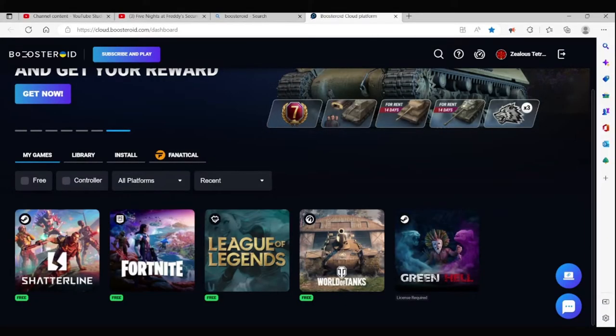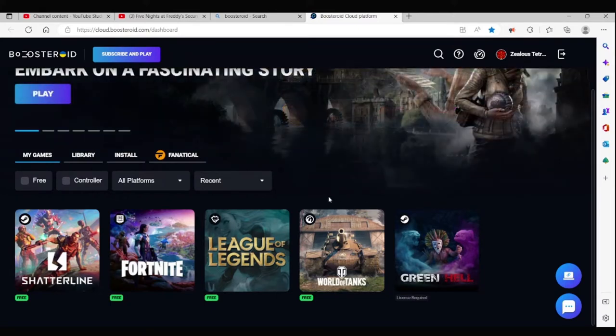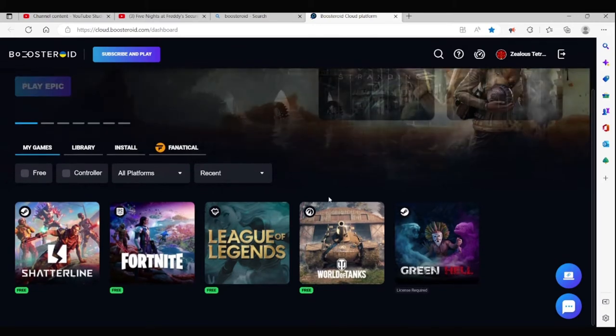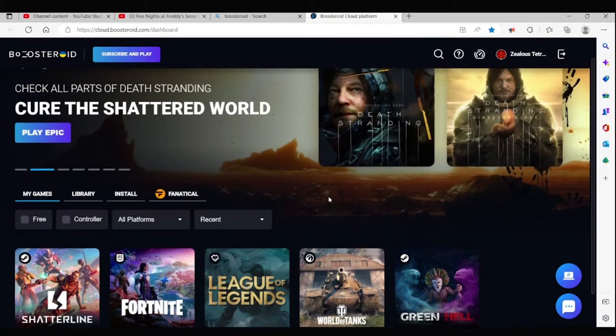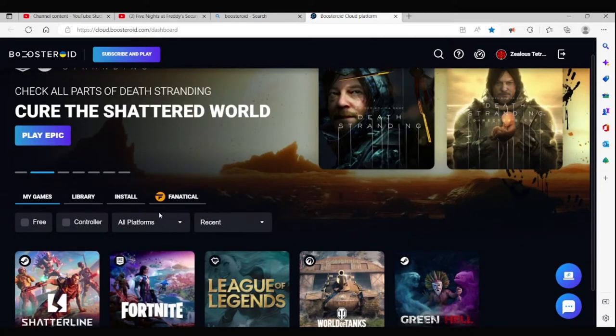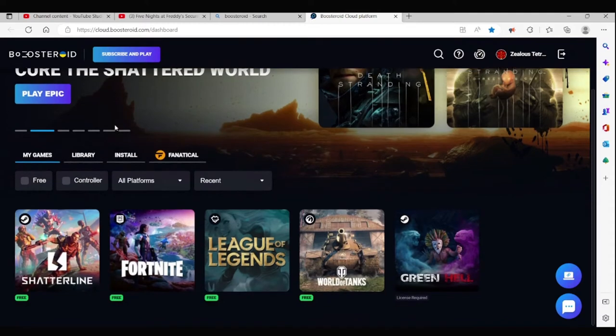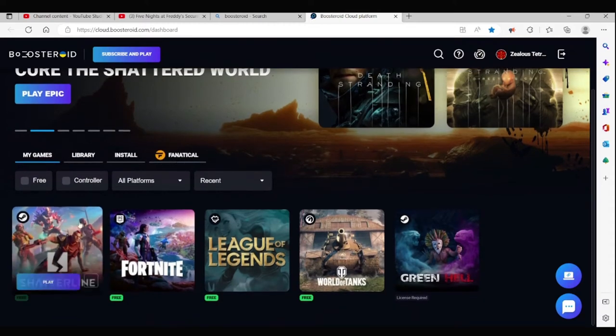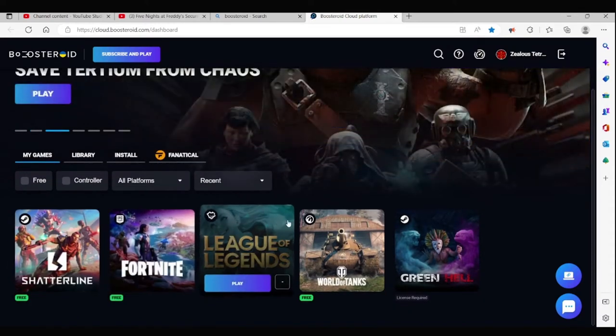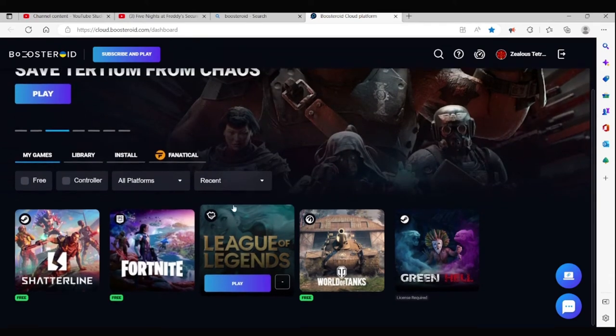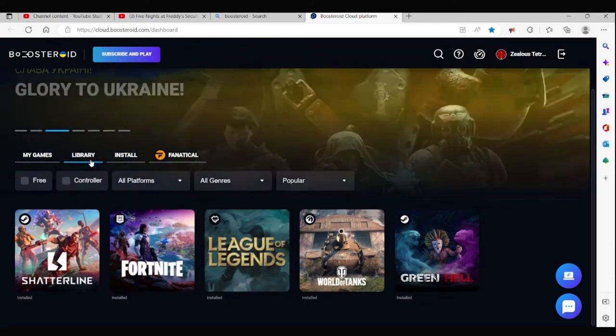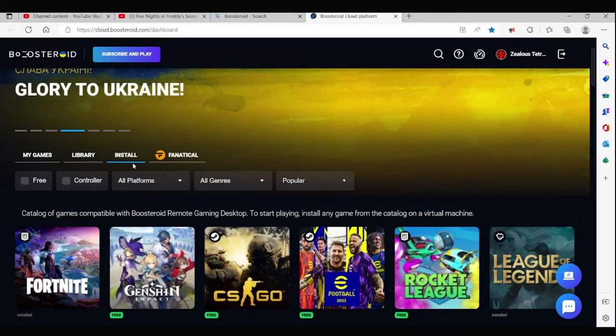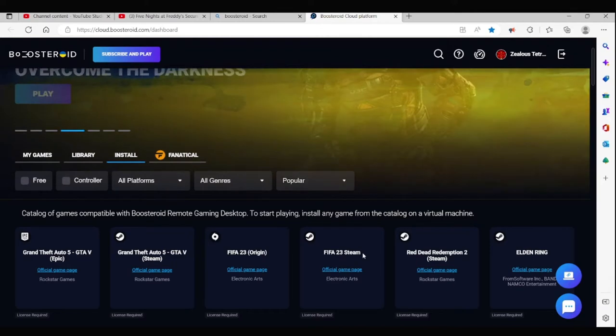Hey guys, before we continue with the video, I'd like to sponsor this video. Boosteroid is an online streaming platform where you can play your favorite games. All you have to do is link your Steam account, Epic Games account, and whatever other game accounts that are required to play. But with further ado, let's continue the video.